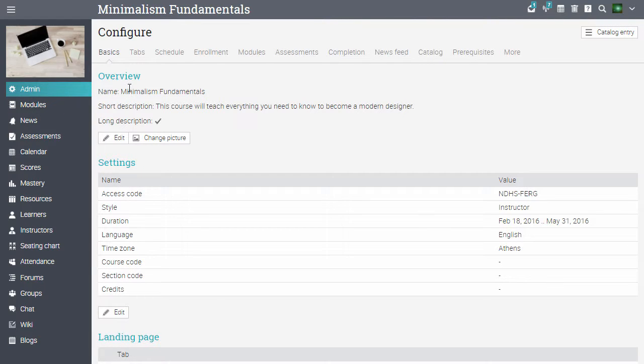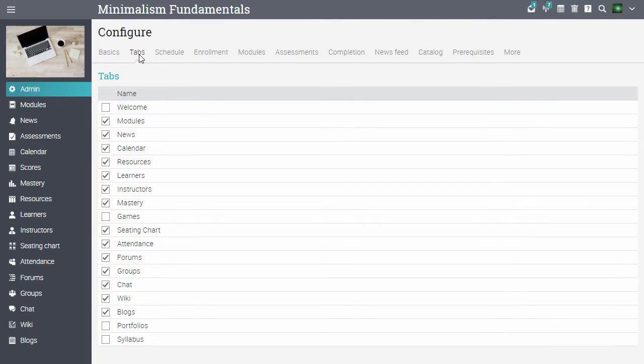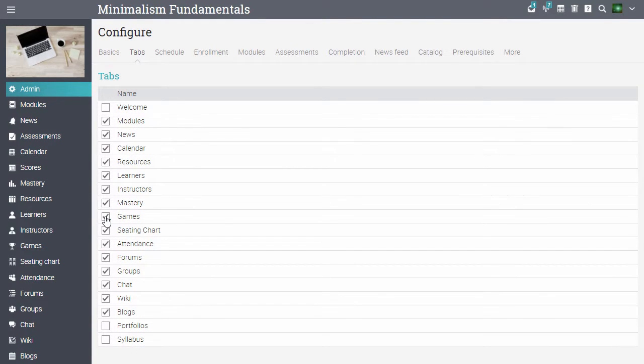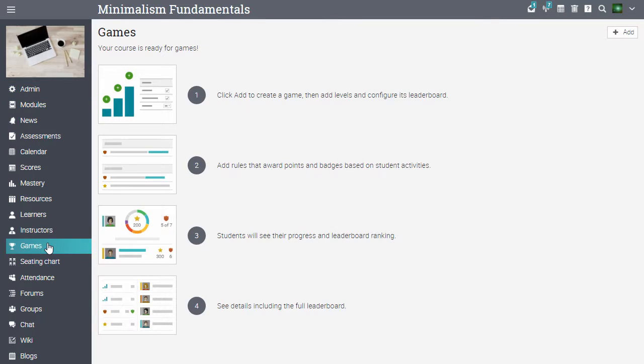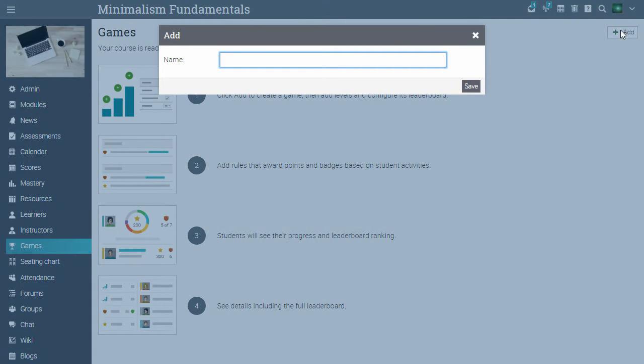Under tabs enable the games option. Click the games tab from the left bar, then click add. Enter the name and click save.